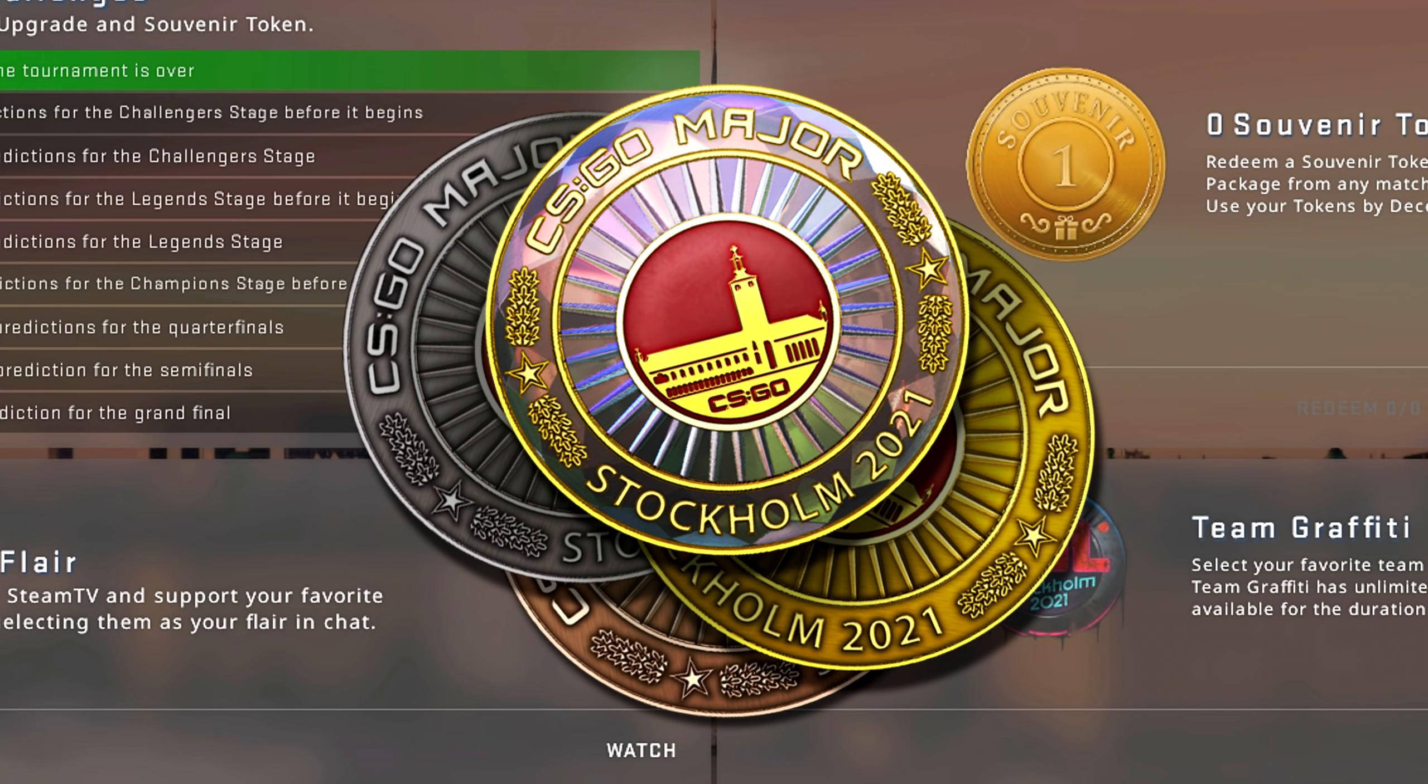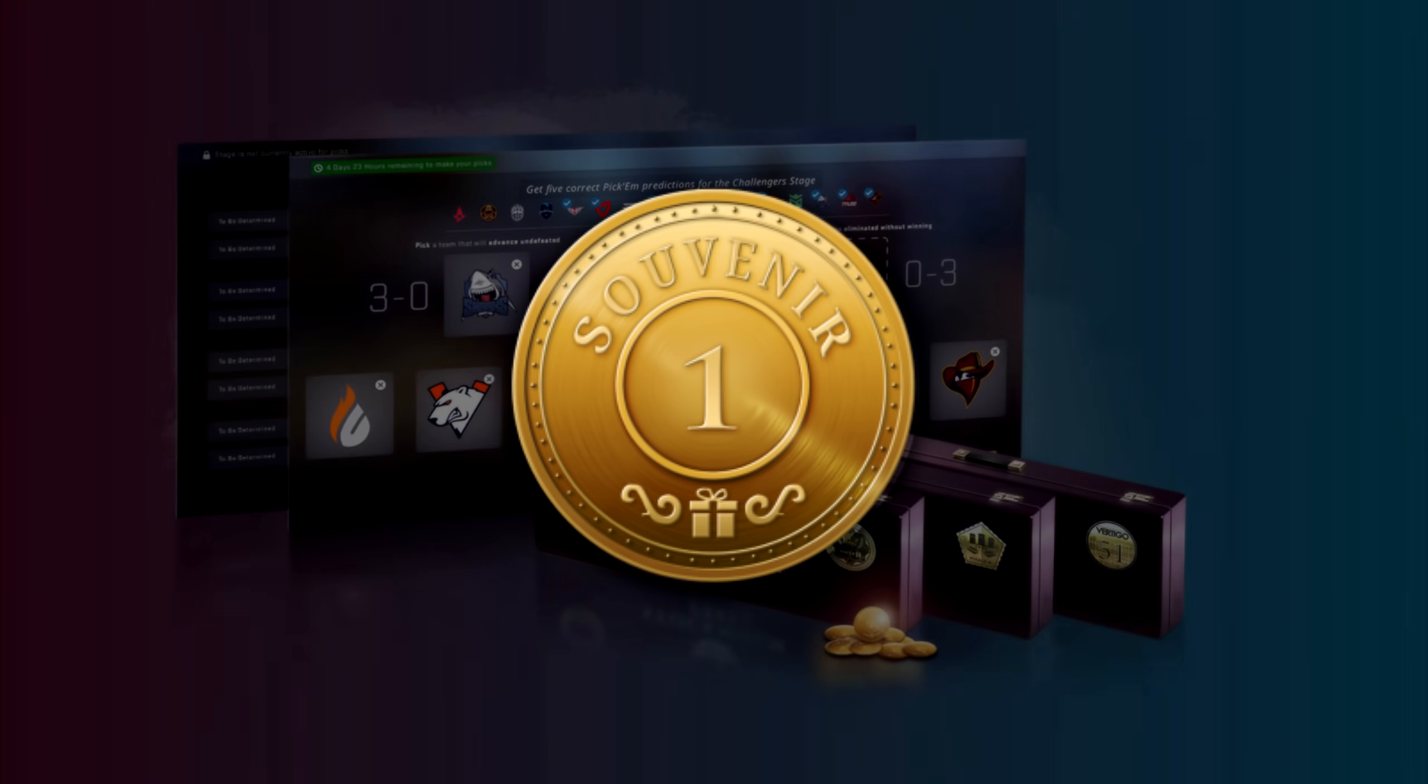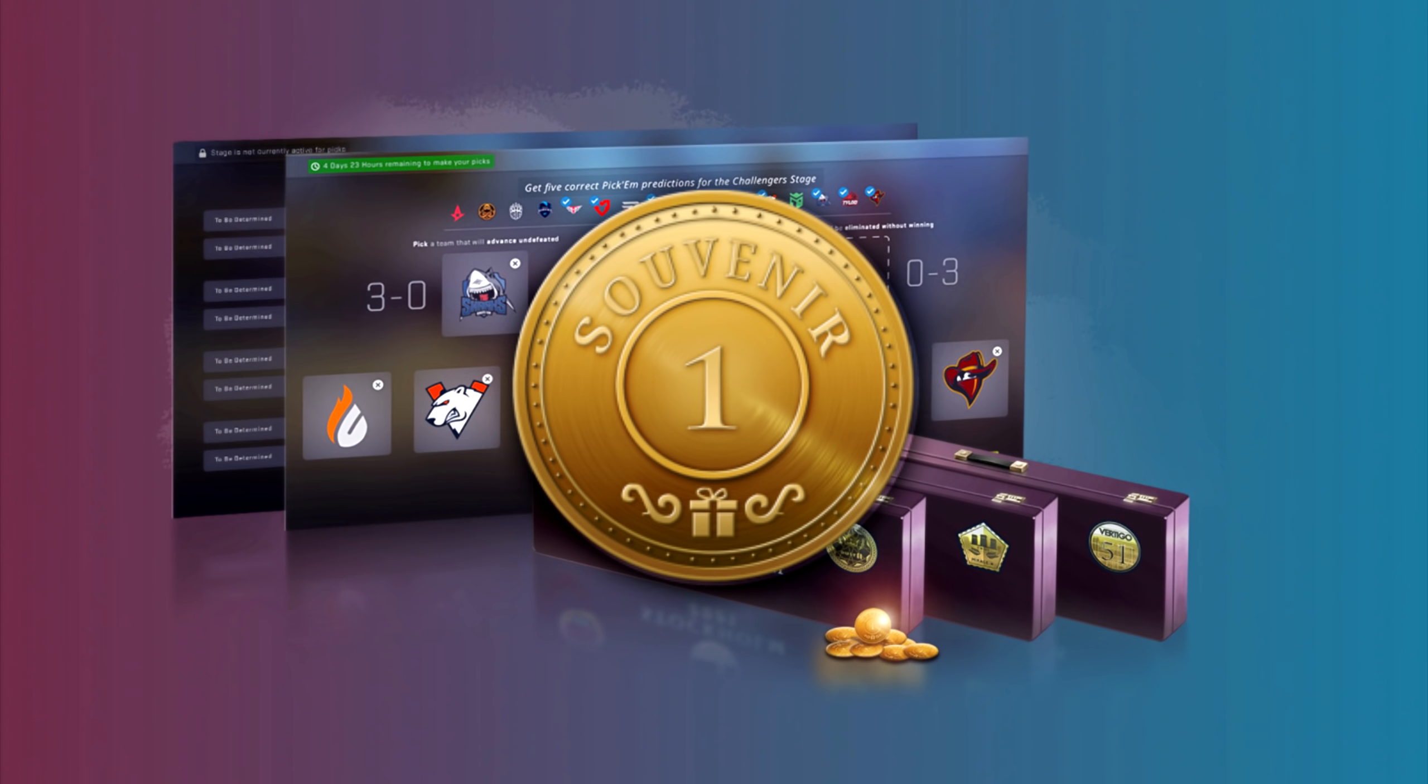For each time you upgrade your coin, you'll get a free token. The tokens can be used to purchase souvenir packages.